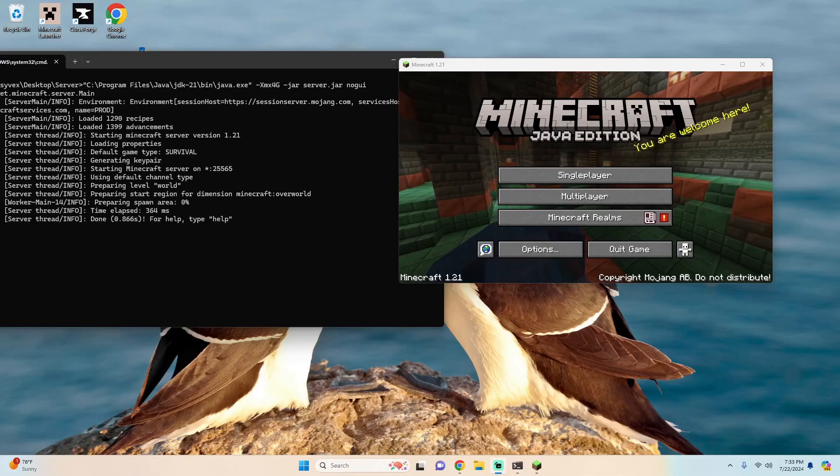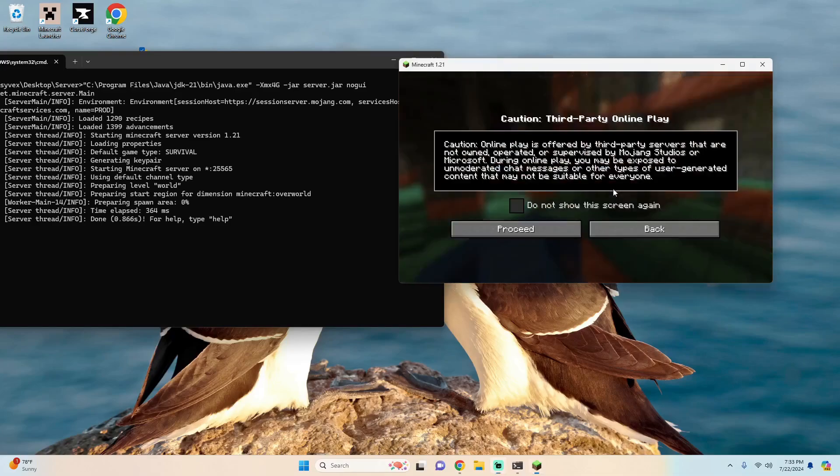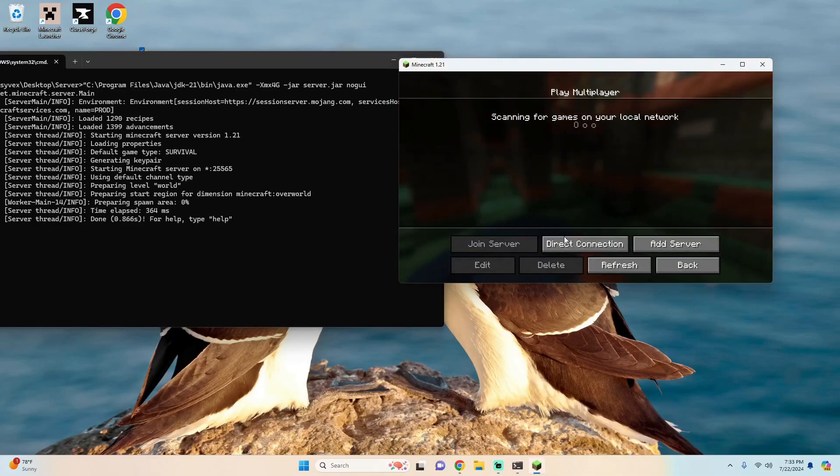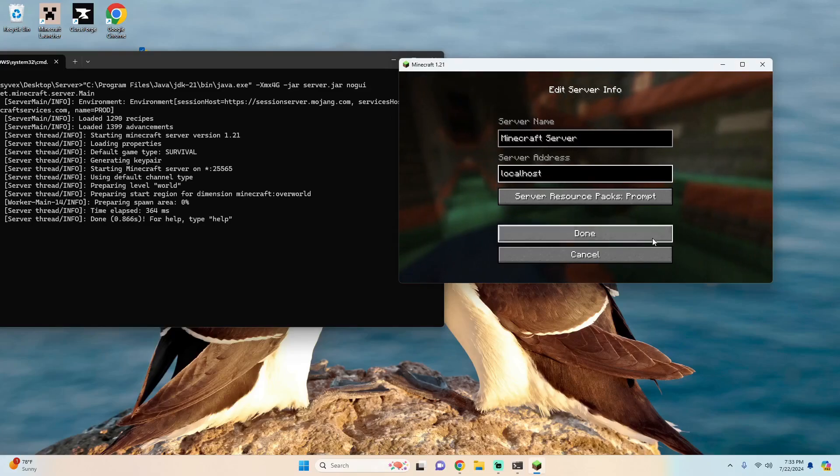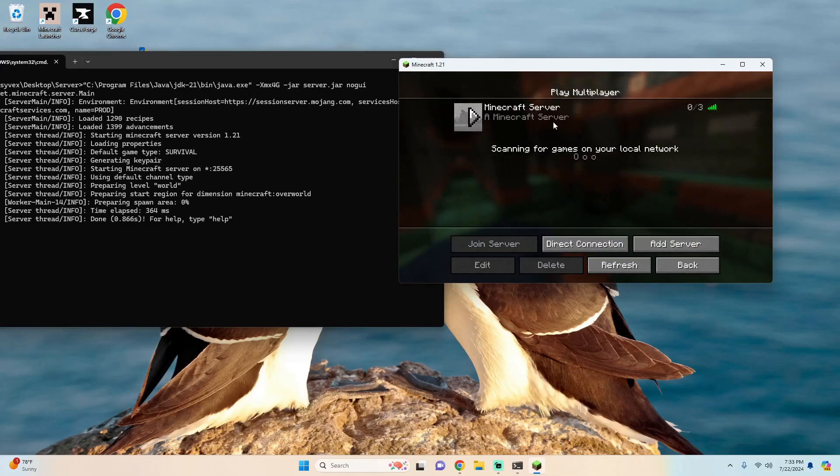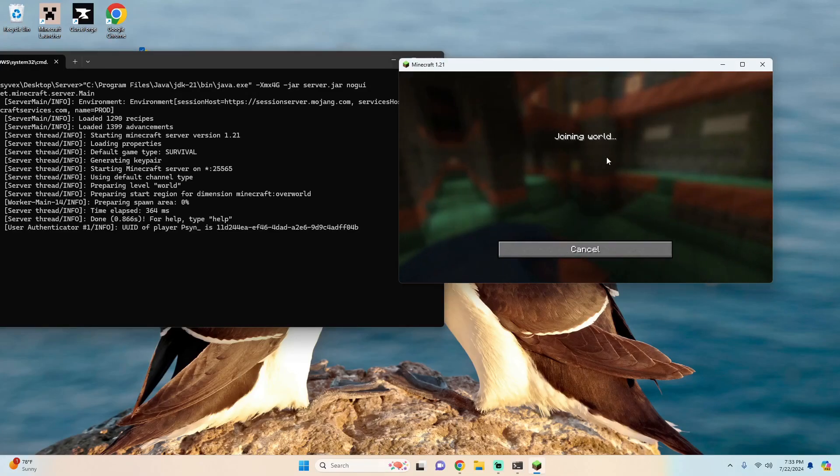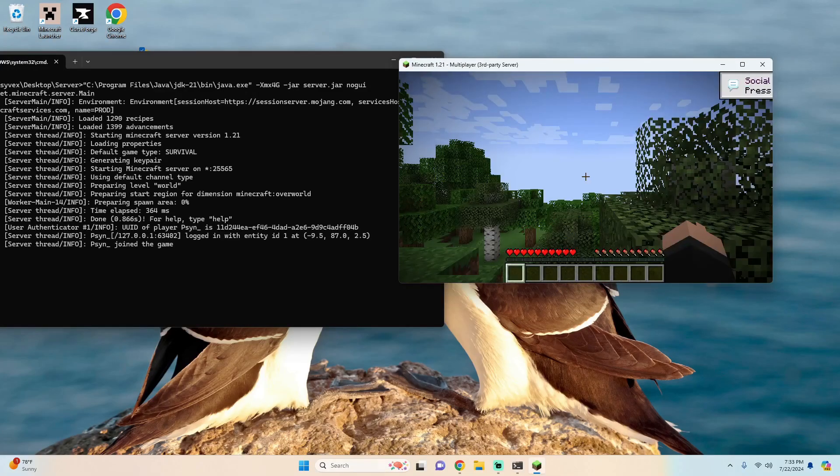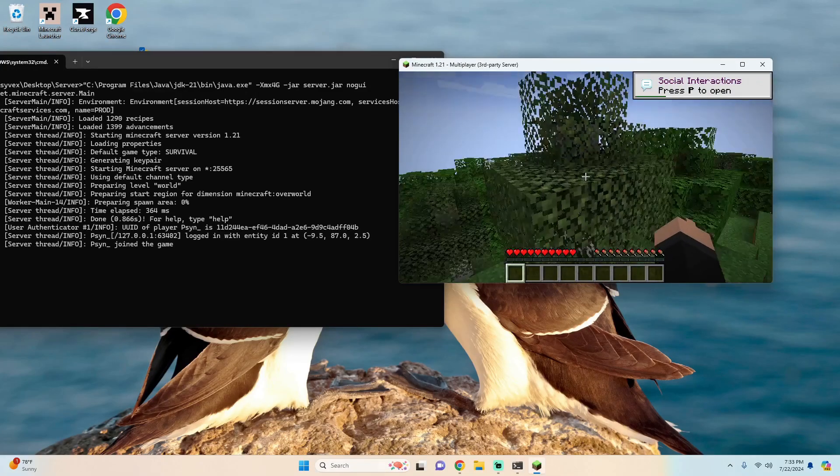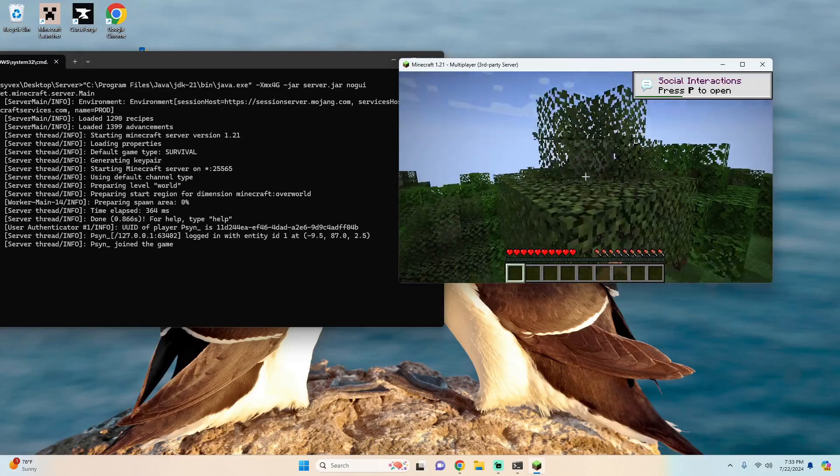So just to confirm this is set up you can go to multiplayer, add server, and we're just going to type in localhost, hit done and then double click to join and you'll see that I popped right in.